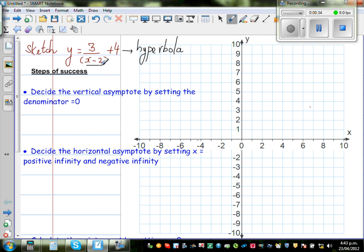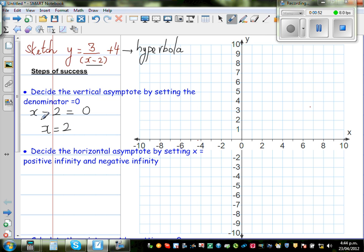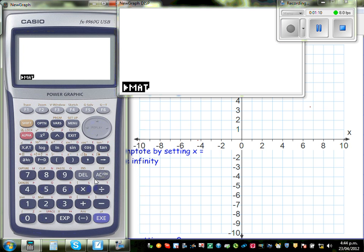Here the denominator is x minus 2. So I'm going to set x minus 2 equal to 0. If x minus 2 is 0, then x has to be 2. When you put x equal to 2 into this equation, the denominator becomes 0. You are not allowed to have the denominator as 0 in maths.